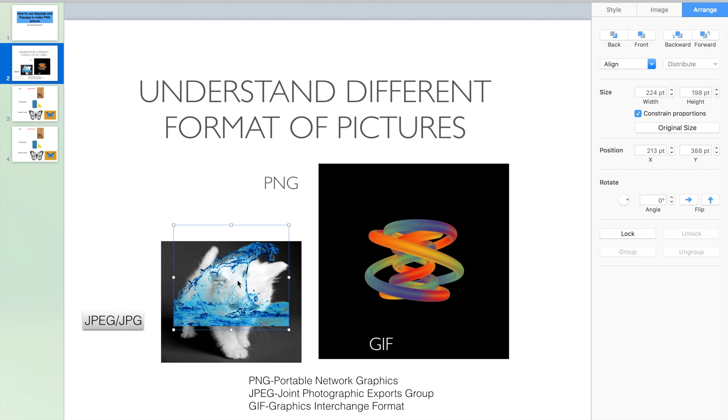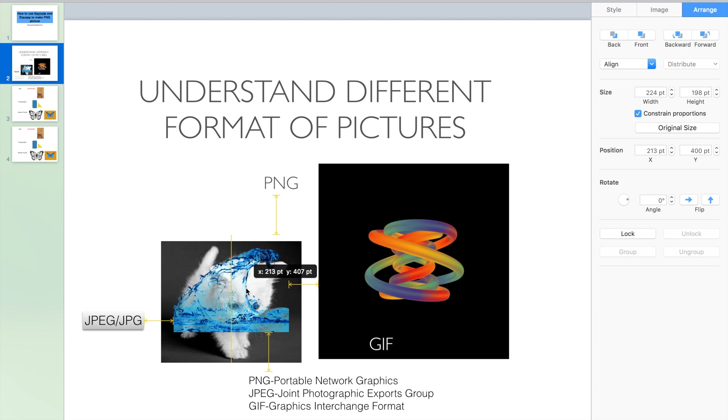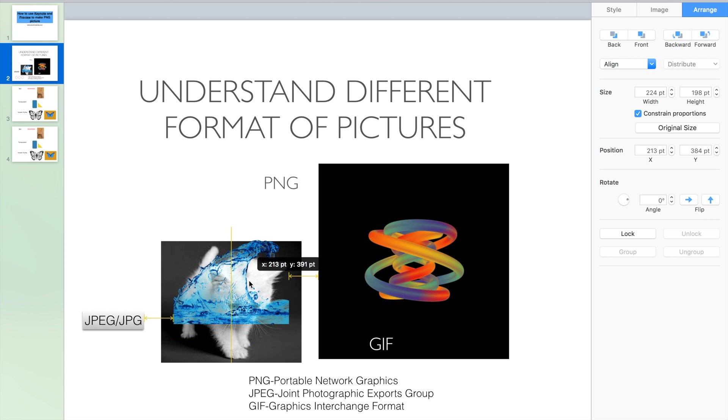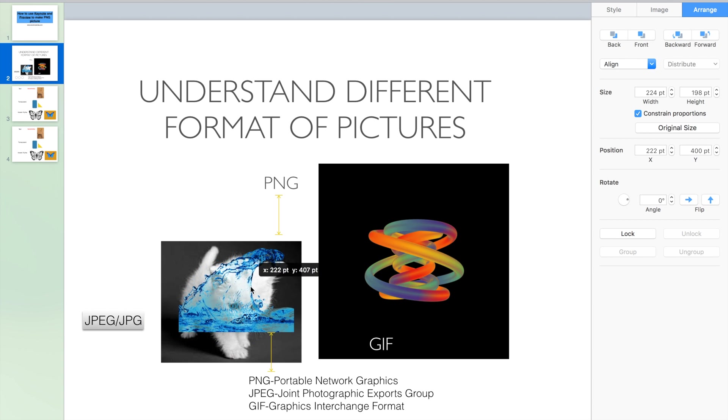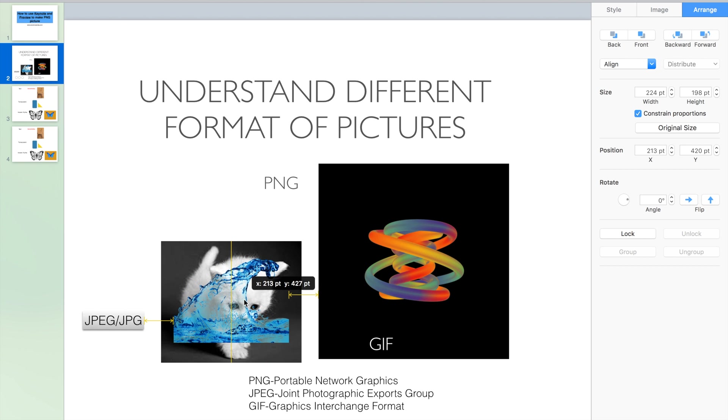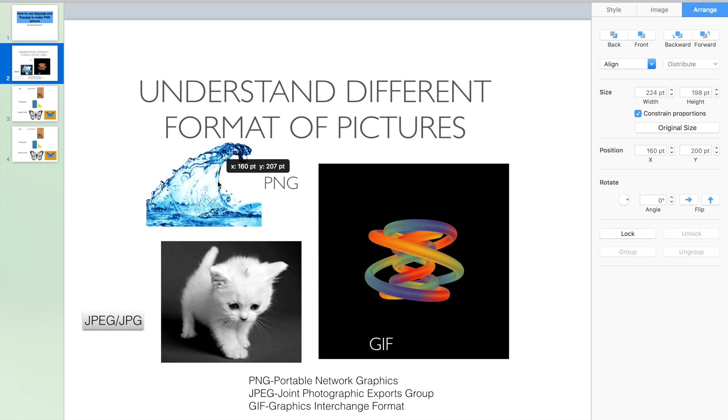Once we put the picture in front, we can see this water cannot cover underneath picture completely. We still can see some details underneath the picture.